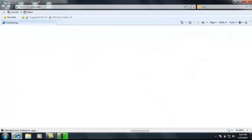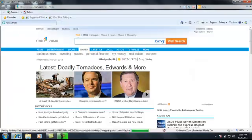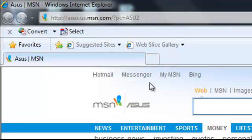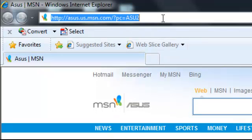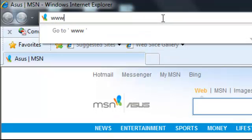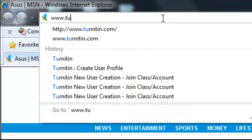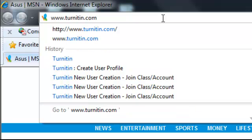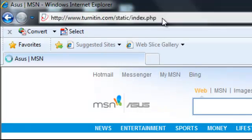In this recording, you'll learn how to log on to turnitin.com. Go to the website address section of your internet browser and type in turnitin.com. Press enter.